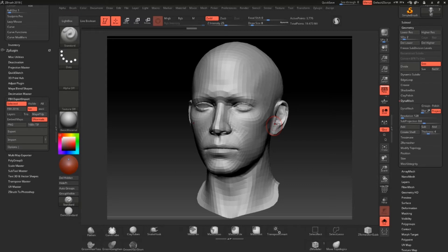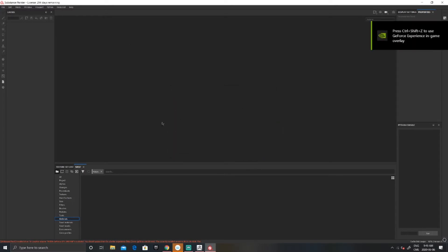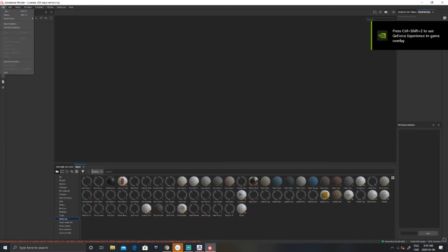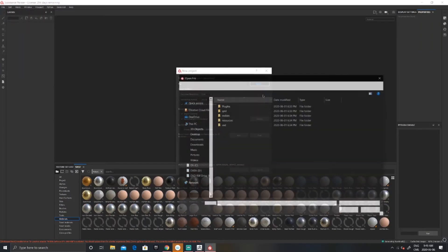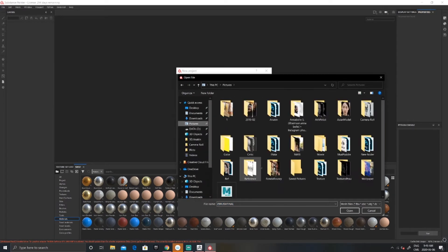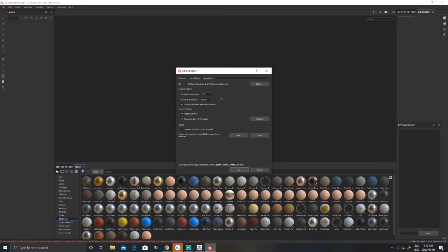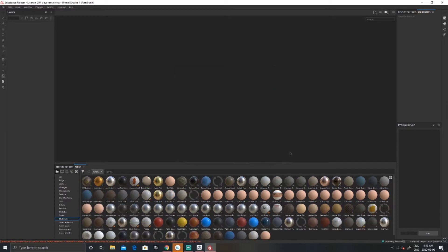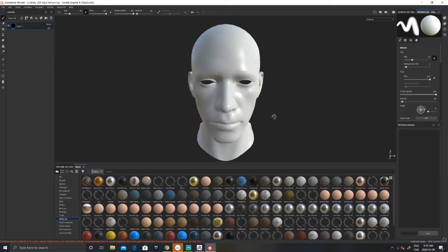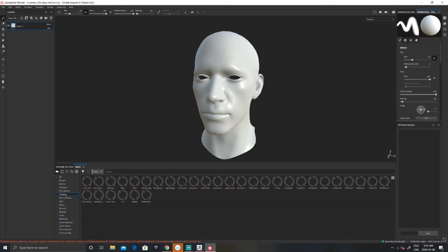Make sure that when you export the face, you have UVs — this is super important. Now we're going directly into Substance Painter. Once in Substance Painter, simply go to New, select the mesh you'd like to work on — in our case the head we just exported. You can set it to 4K or 2K; I'm going to work in 2K because it's faster. Then click OK.